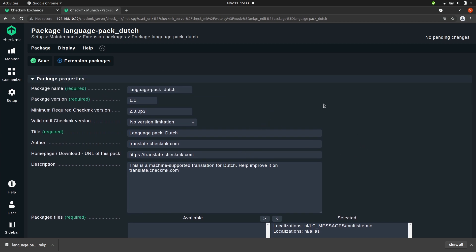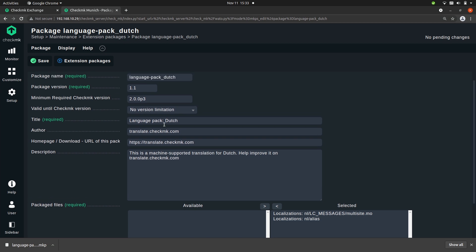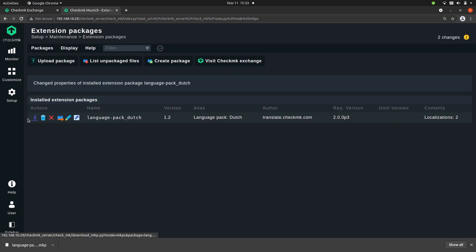So if you are a creator of an extension and you have a new version — for example you added a new file — you can change the version number and simply save it. With this button you can download the new version of the package and you could then upload it again to the exchange, so that the new version is also available to the community.